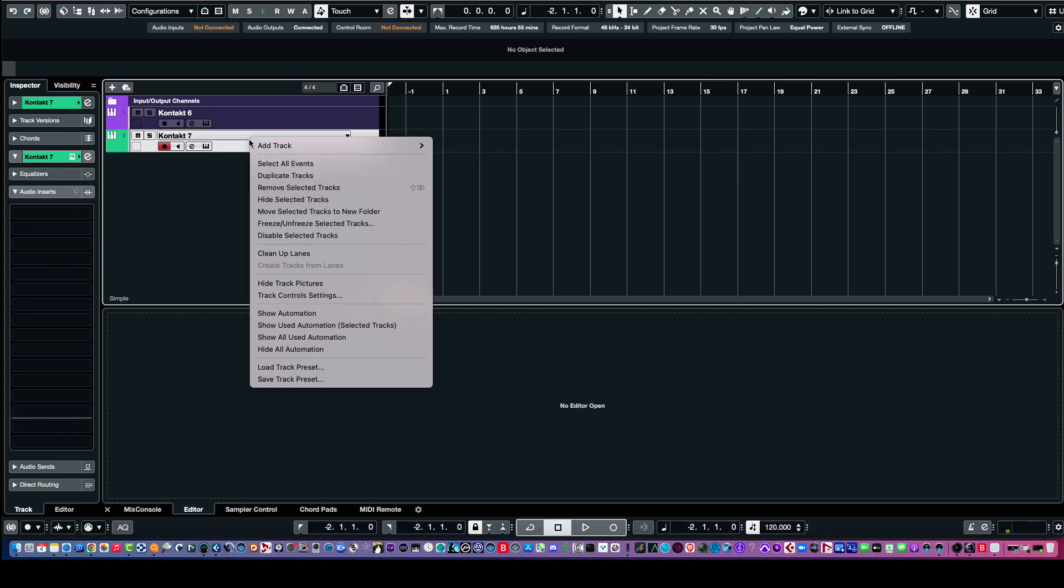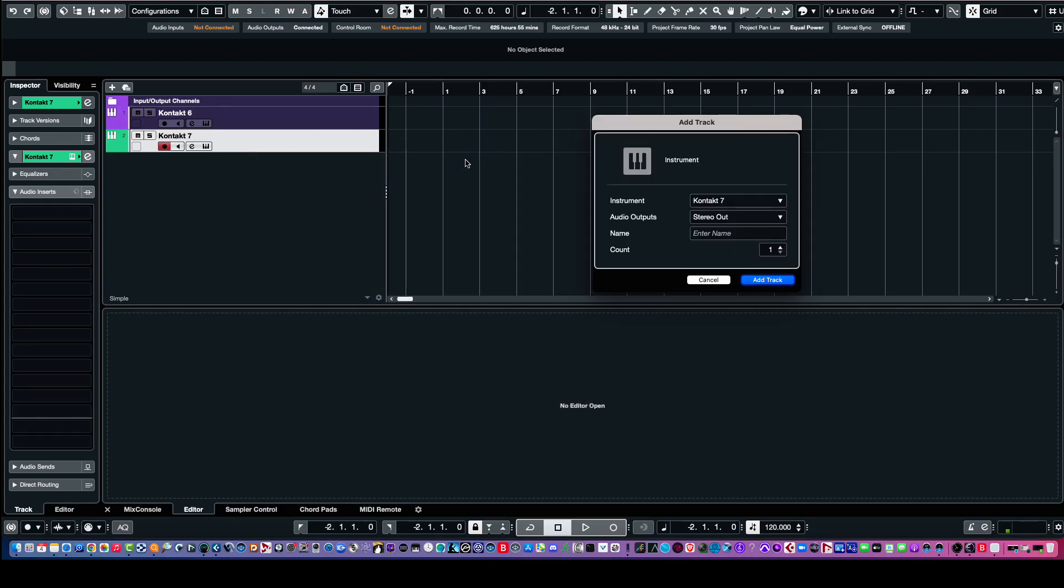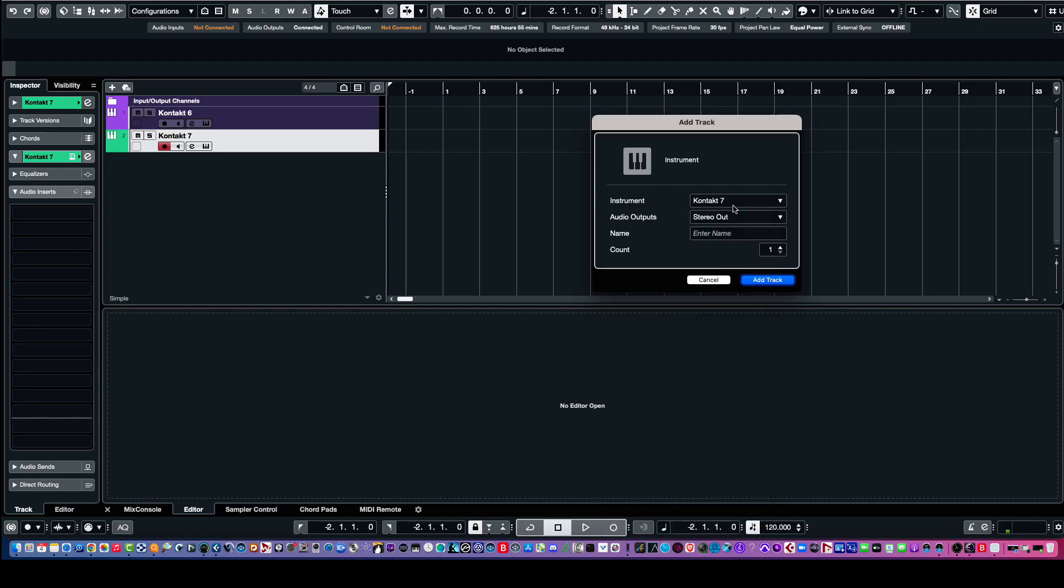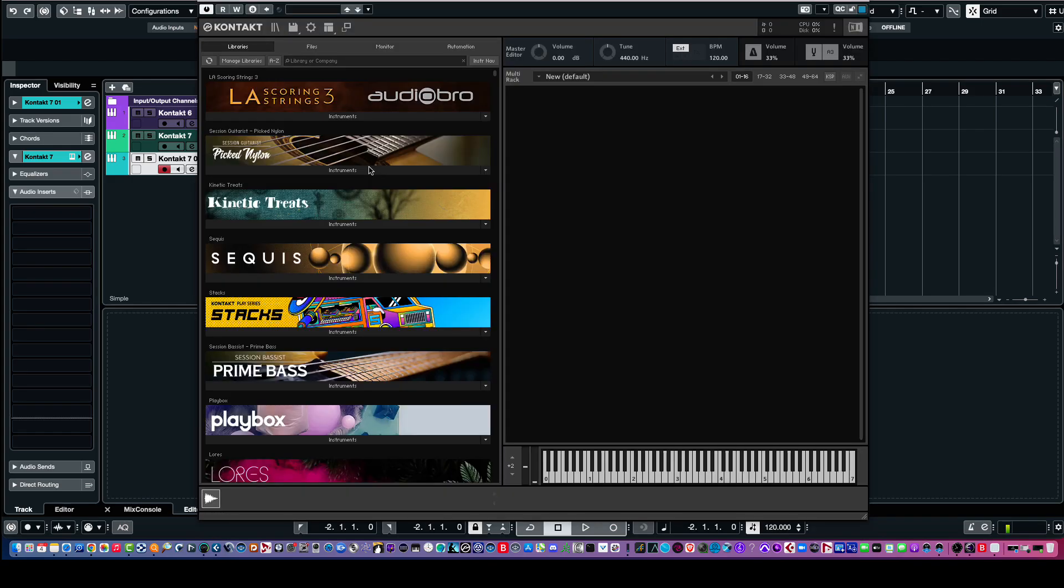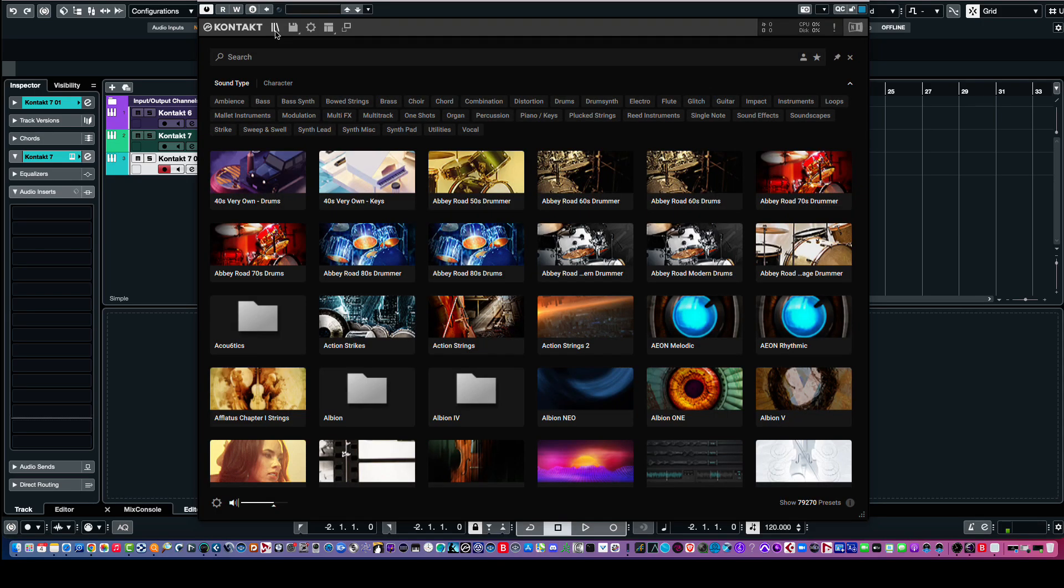So, we can go ahead and add a track, and then you pick from your list of plugins, Kontakt 7. And when you do, you get this track, and let's go ahead and open it up. And when we do, we can get this view, or if you click on this icon up here, you get this view.